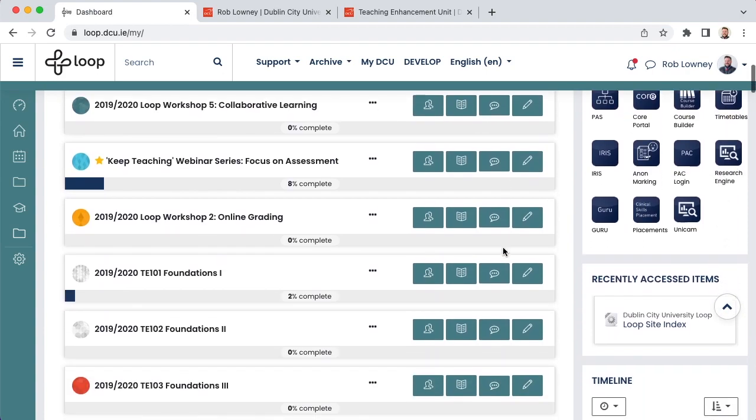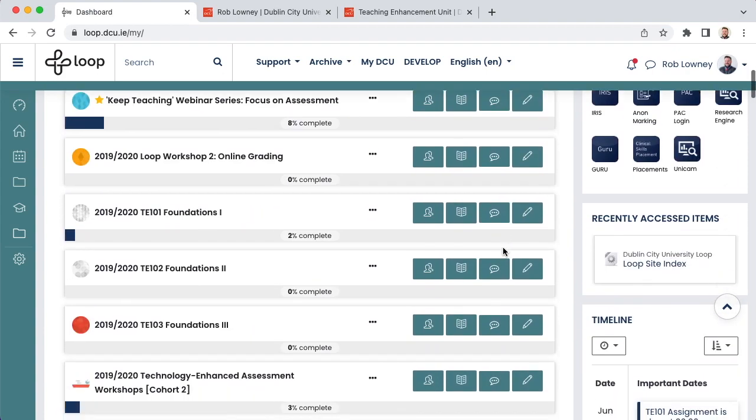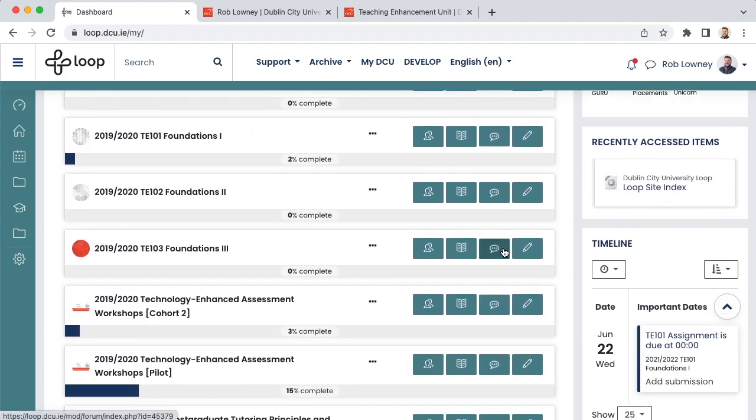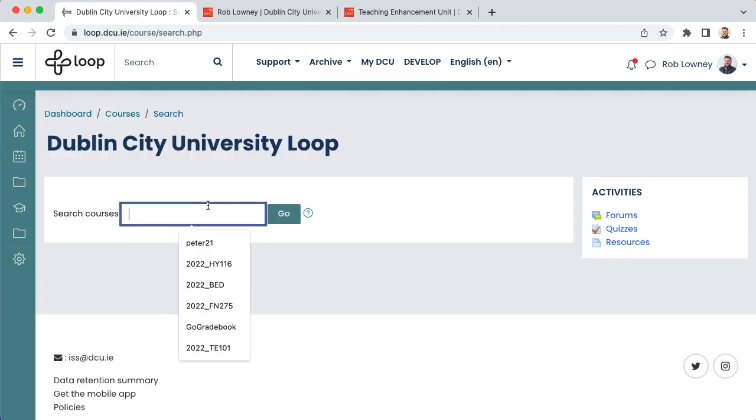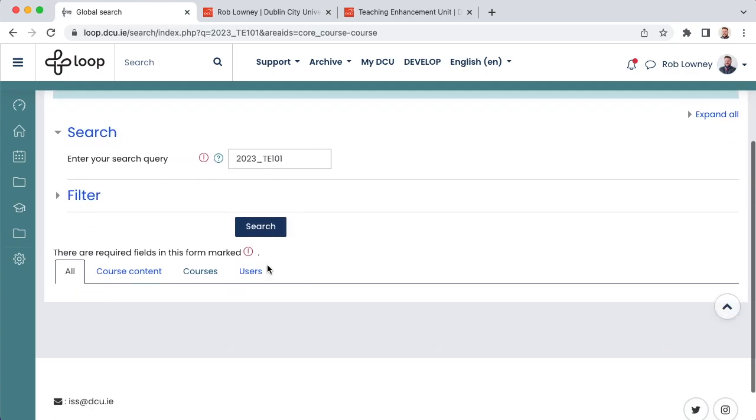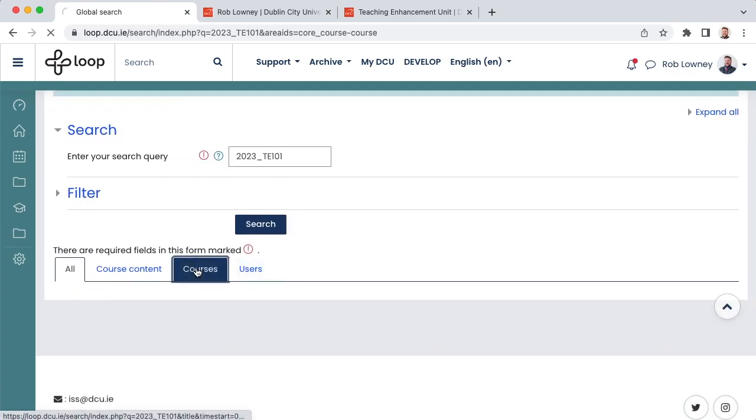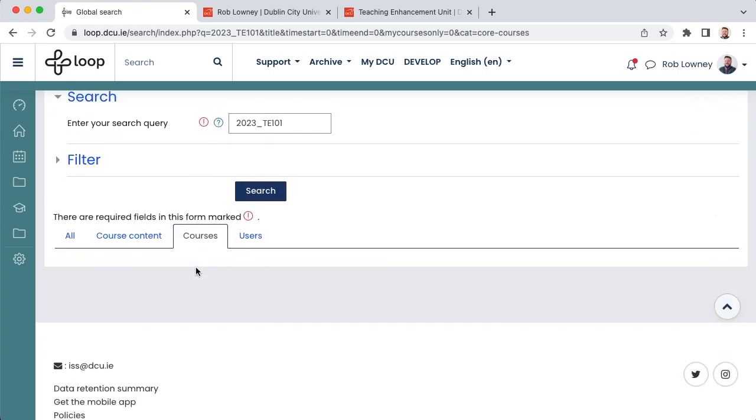If you still cannot find it, use the Course Search Feature to see if it has been auto-created. If it appears in the search results, it means it is available on Loop, but perhaps you are not enrolled as a teacher. However, if it does not appear in these search results, it means it has not been auto-created. Remember, if you have a module running for the first time in the upcoming academic year, or a module returning having been previously inactive, it won't have been auto-created on Loop. If either of these situations apply, visit dcu.ie/iss and log a ticket with the ISS Help Desk.